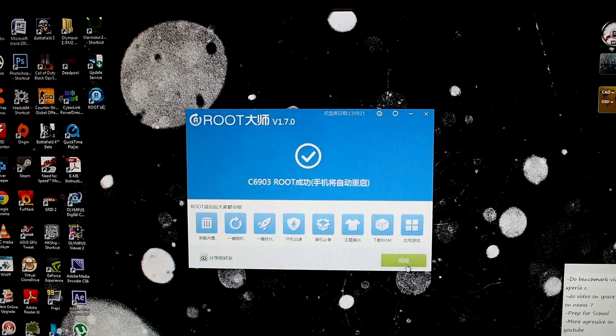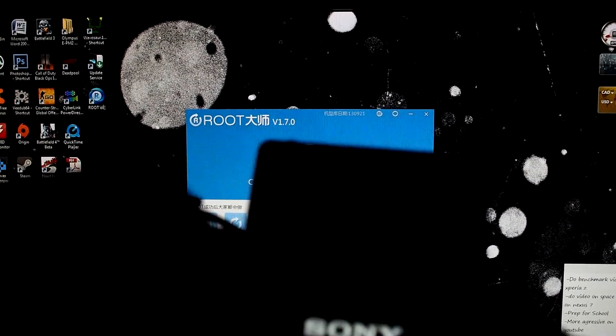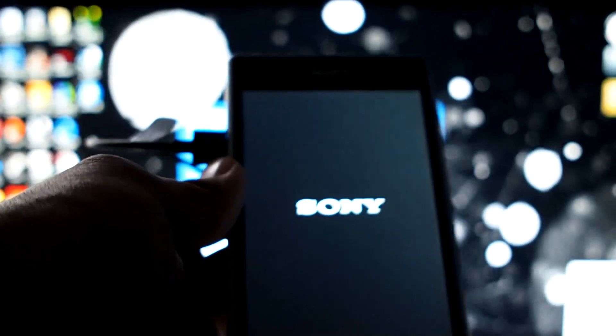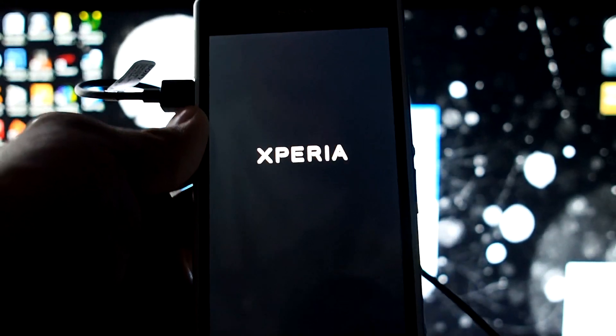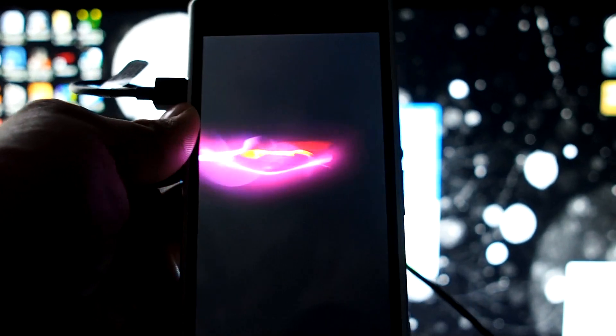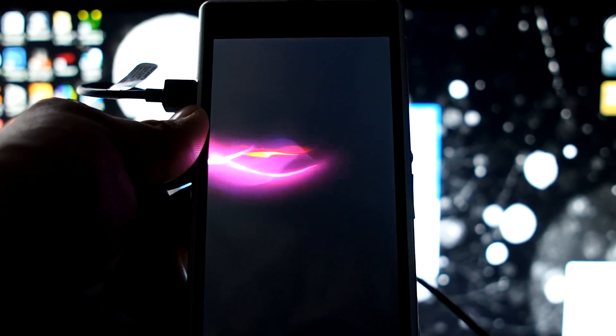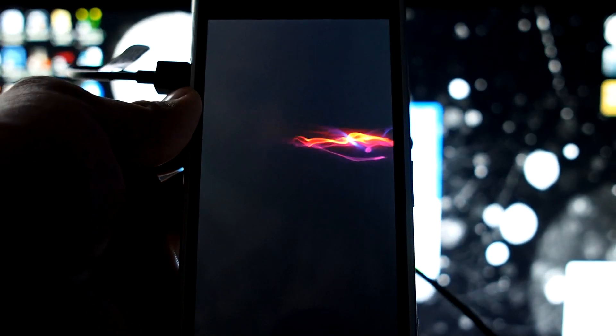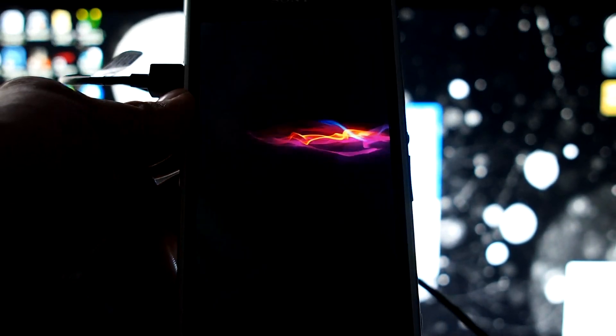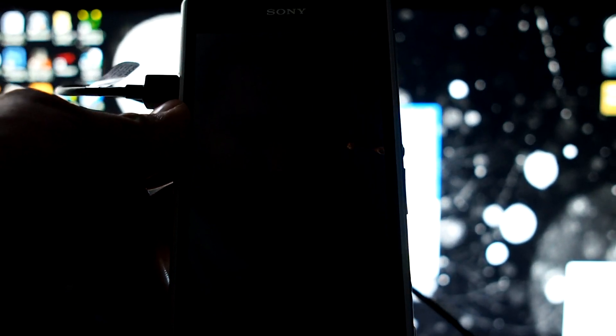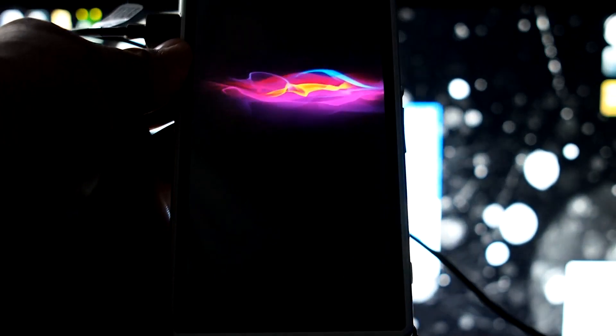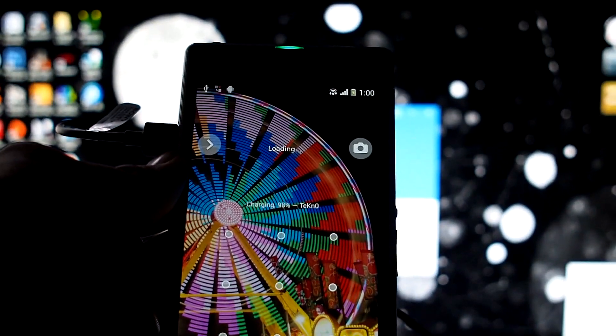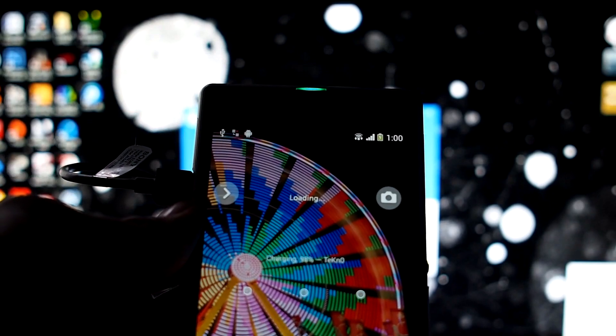My phone is now rooted, it's just rebooting right now, as you can see. It's going to take a bit for it to boot up because it just got rooted. I'm just going to wait until my widgets are loaded.